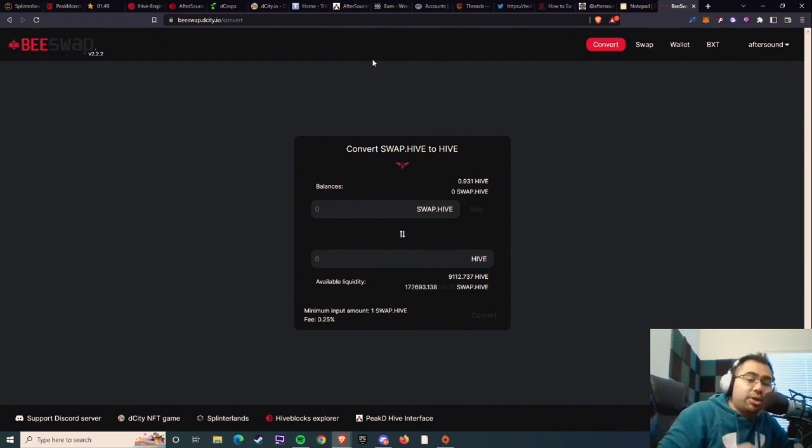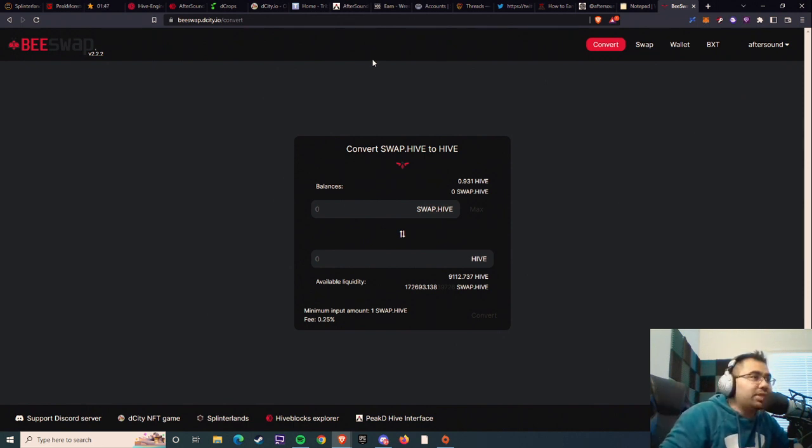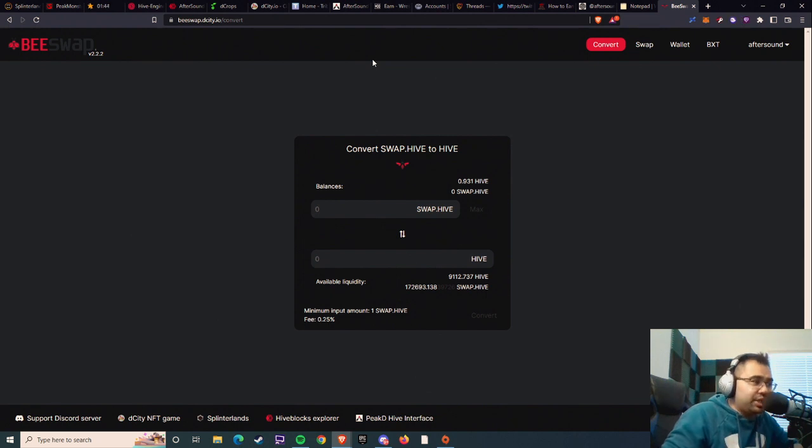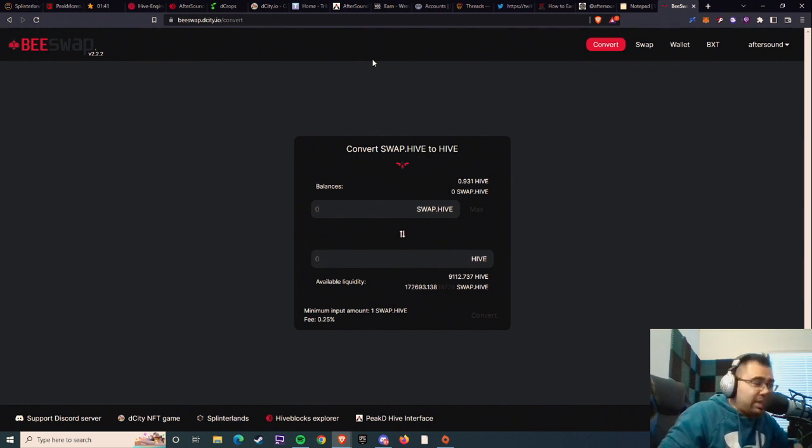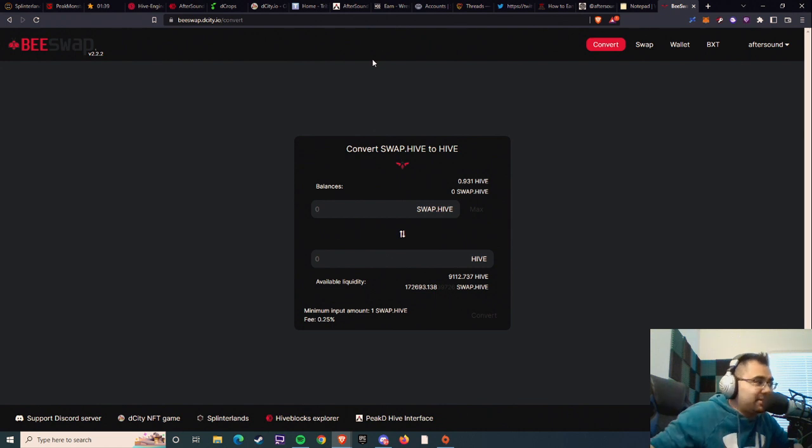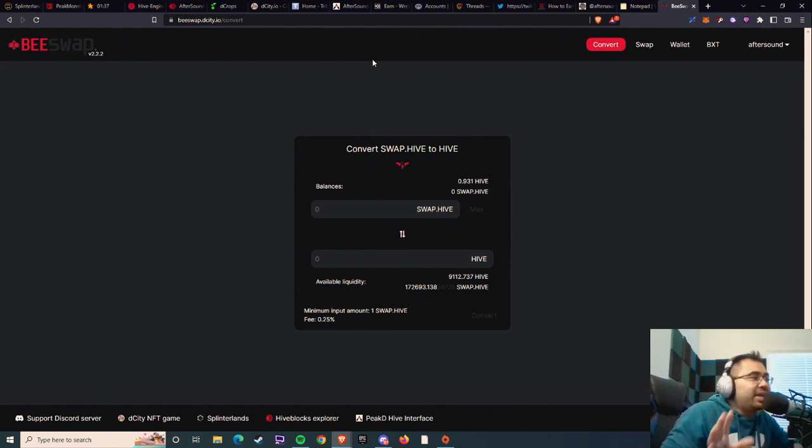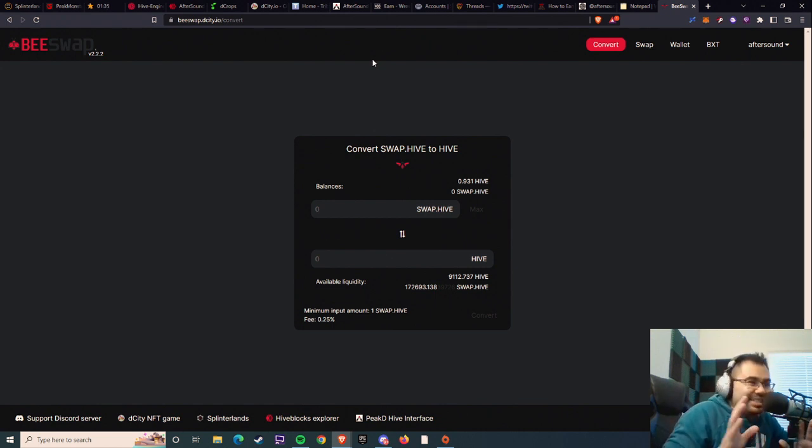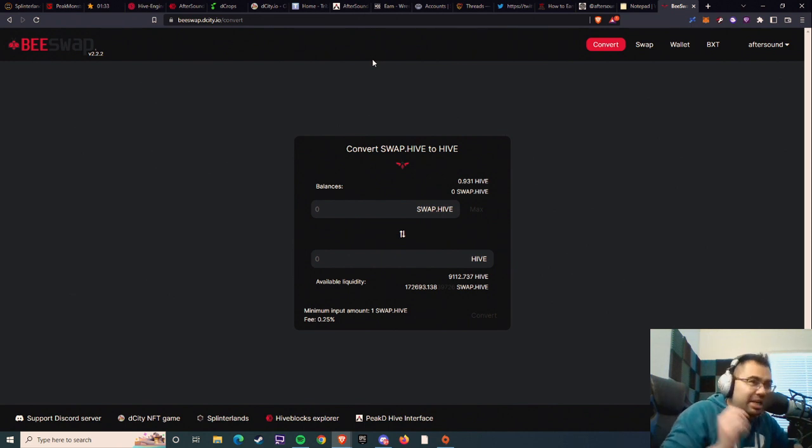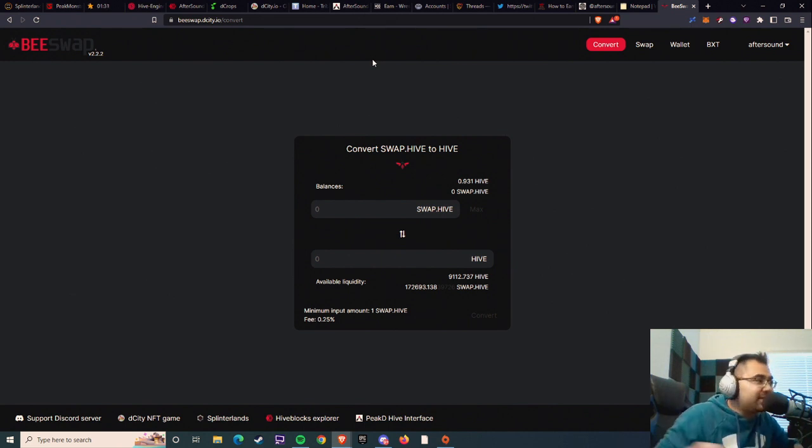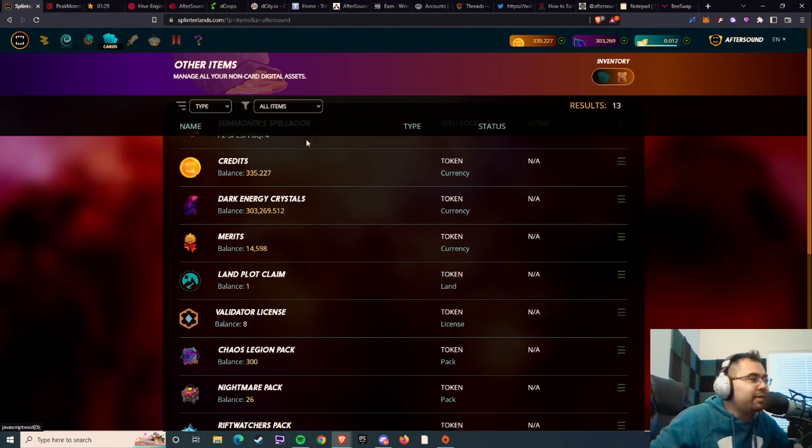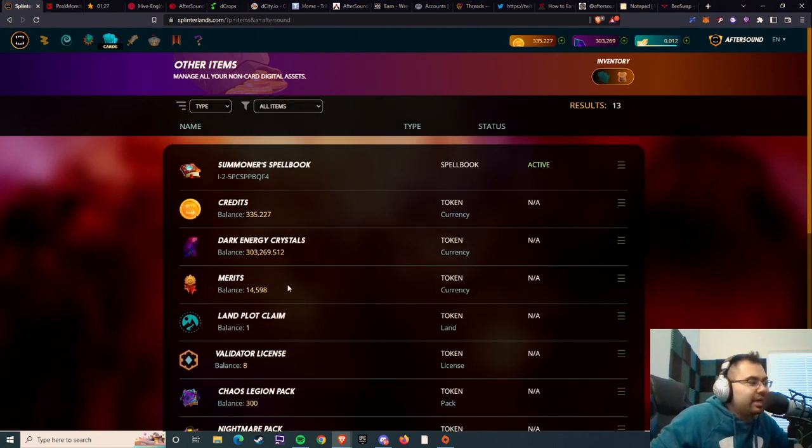Just making a quick video here for those of you who want to transfer your plots from Hive Engine into the game safely. This is the safest way that I know how. I've tested it once and it's still a little nerve-wracking, but I did get it successful. I have two plots, I've transferred one over, and you can now see when we go to the game that the land plot claim is showing here.